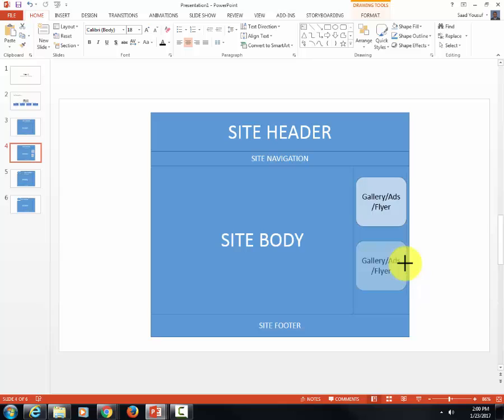One of the good things about PowerPoint is these guided lines. As you're making two shapes, it tells you where the two will stack on top of each other.